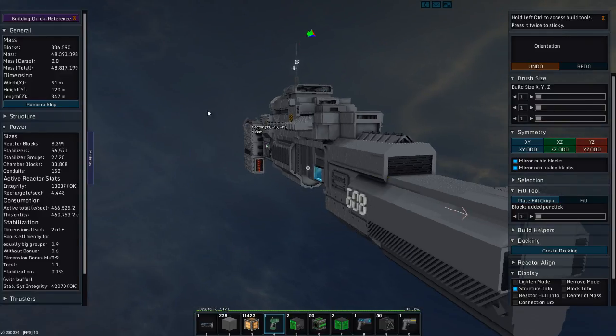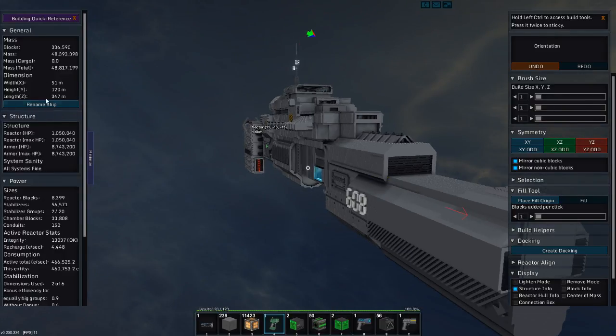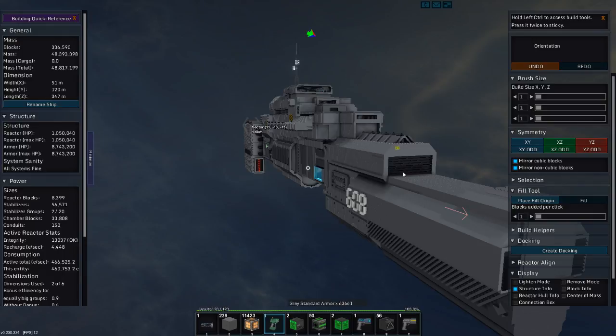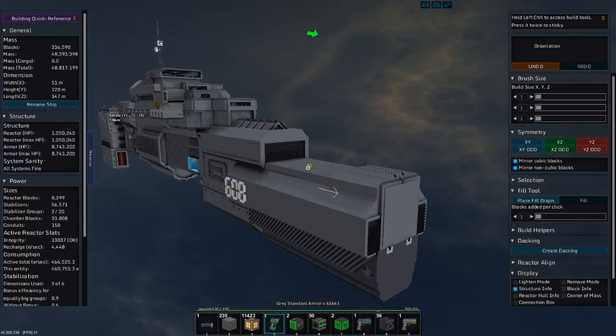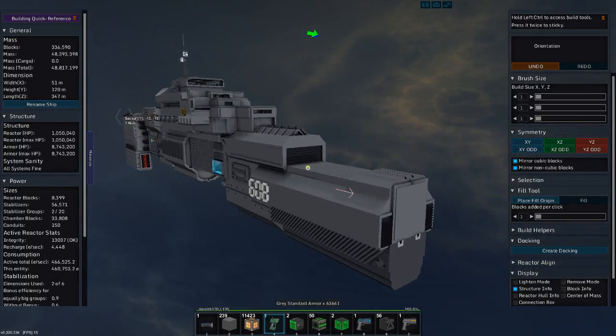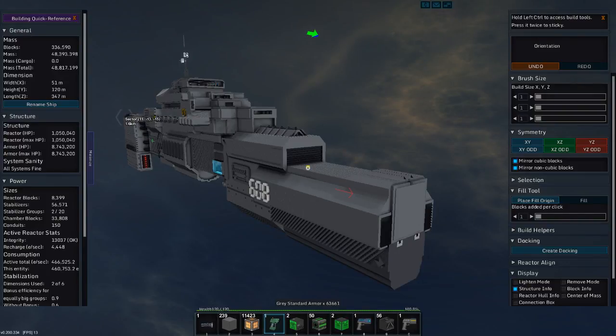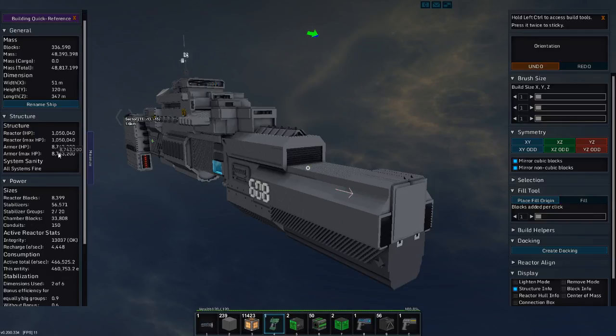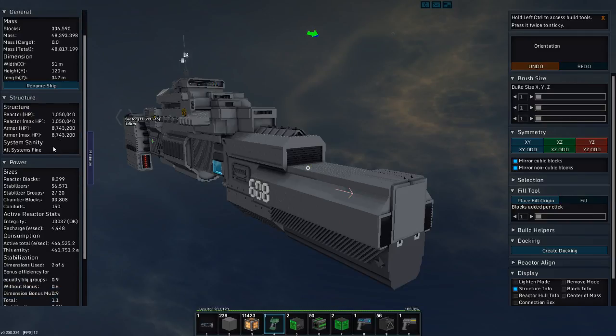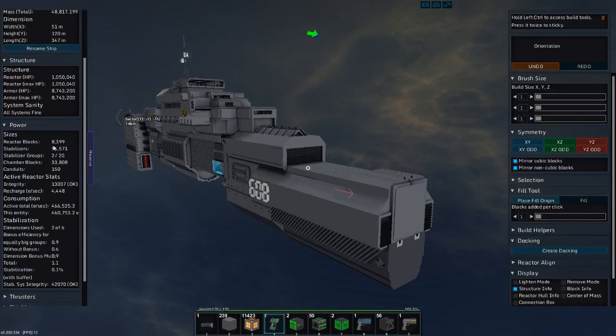Total mass is 48,817.199 because it has elevators and turrets and things like that. It has a name. It's one nine whatever. It has a million structure, or reactor points. Eight million armor points. Eight point seven million armor points. And all systems are fine.